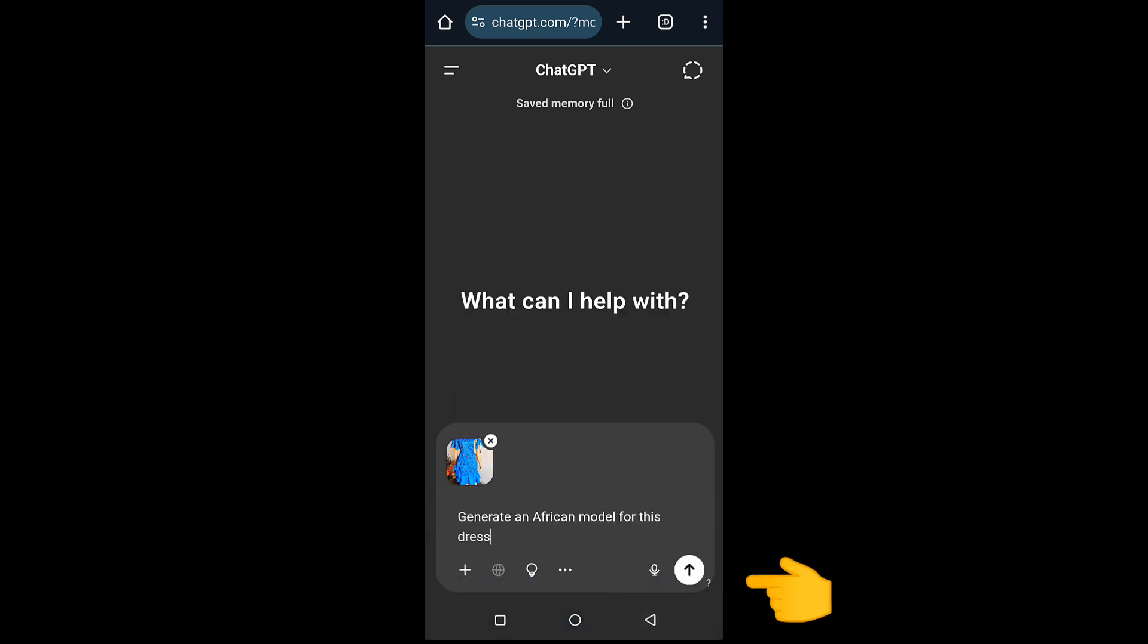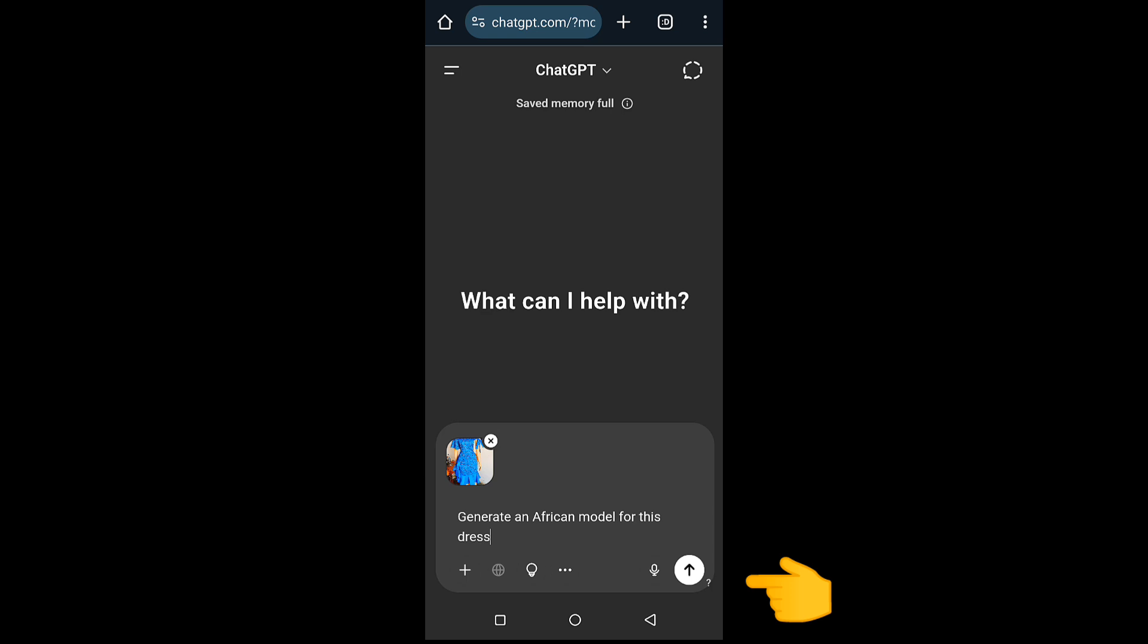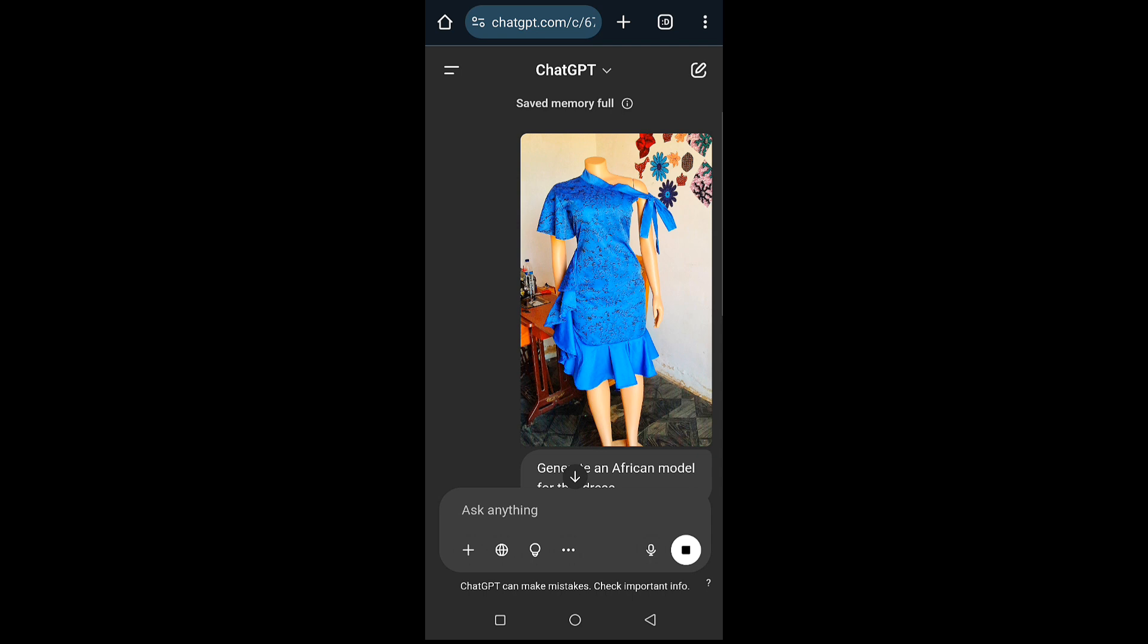After that, click on the arrow sign and then wait for AI to load and generate your model for you.